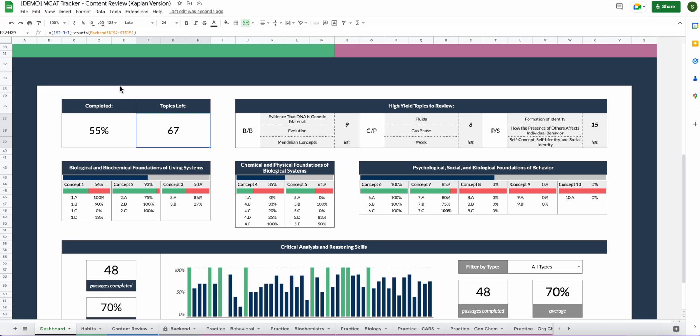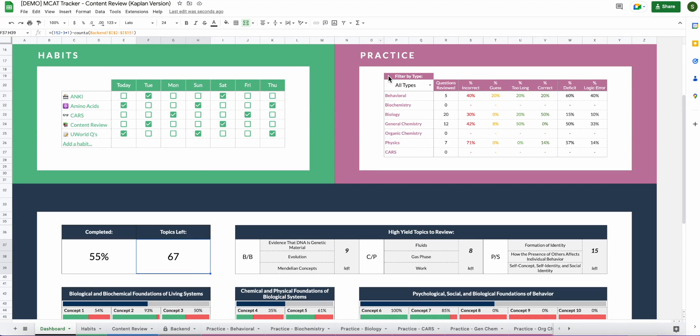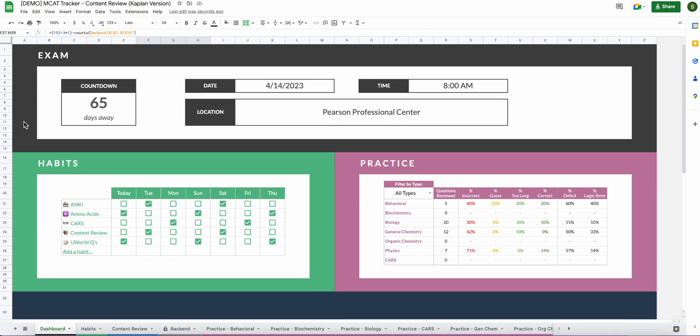So as you can probably tell the dashboard is the hub for all of your progress. Refer back here when you want to see how you're doing overall whether that be how much content you have left to review, how your practice questions are going, or how consistent you've been with your habits, or if you just really want to see how many days until your exam. The dashboard is the spot for all of that.